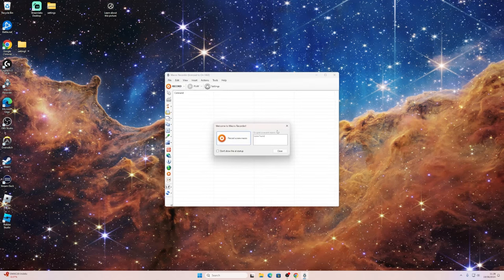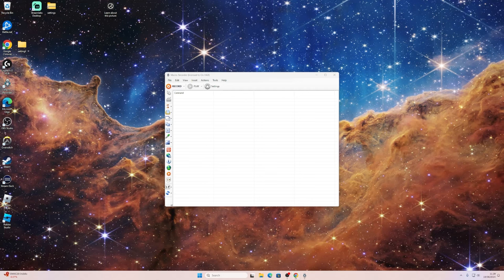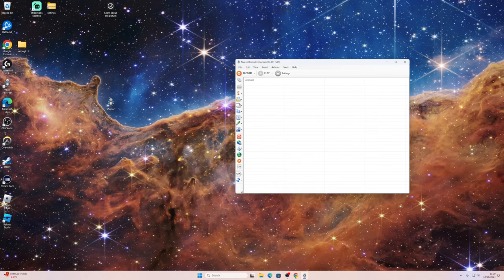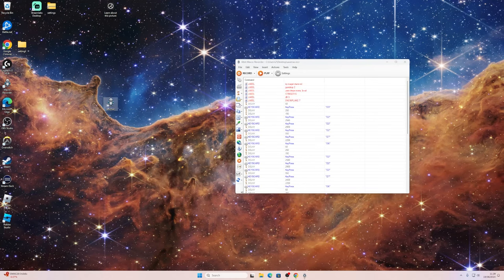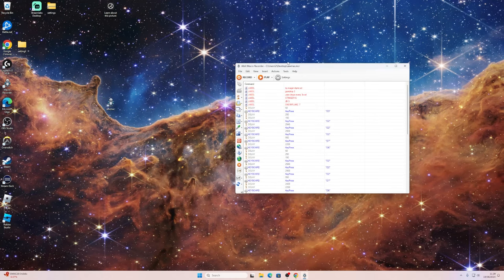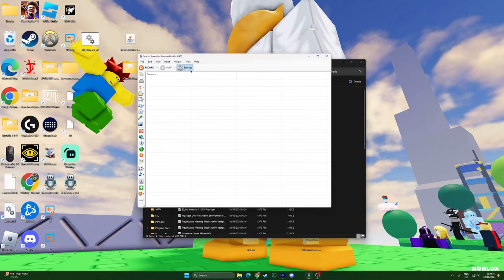I'm just going to drag this to my desktop and then, you know, it doesn't even matter. Look, and then boom, instantly.